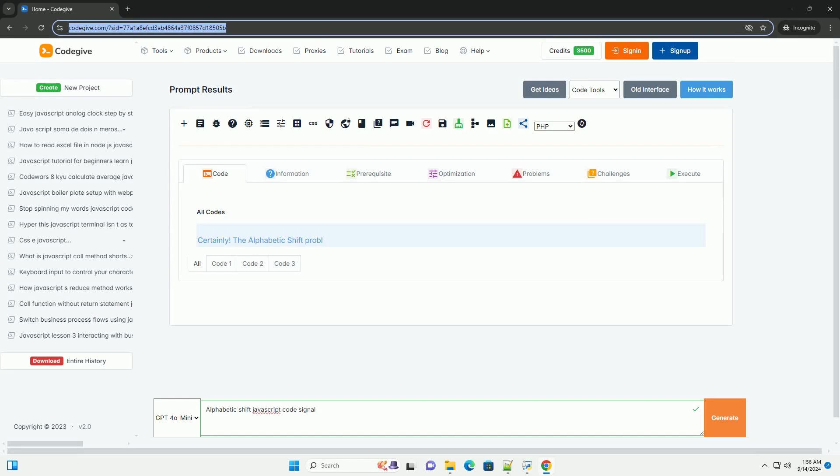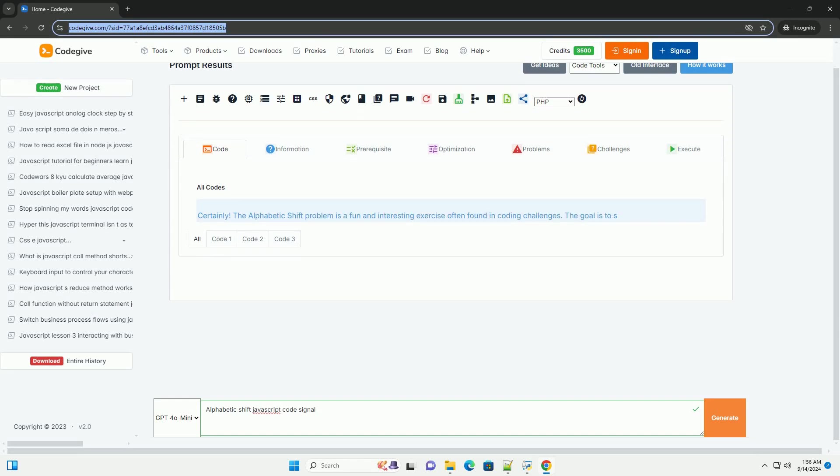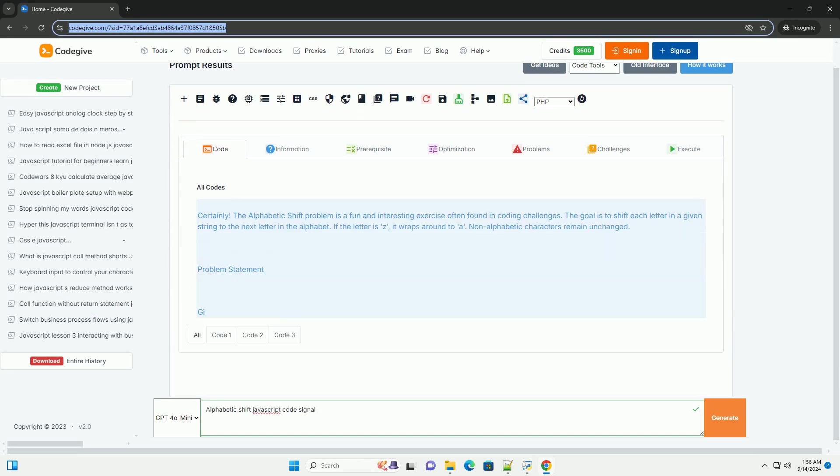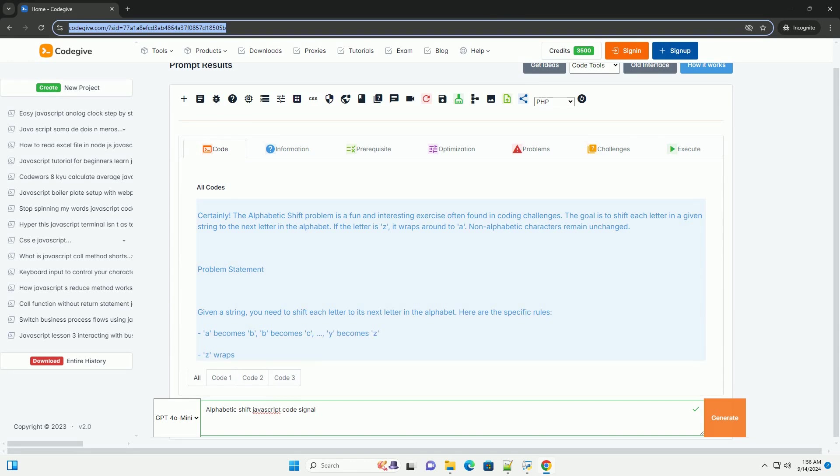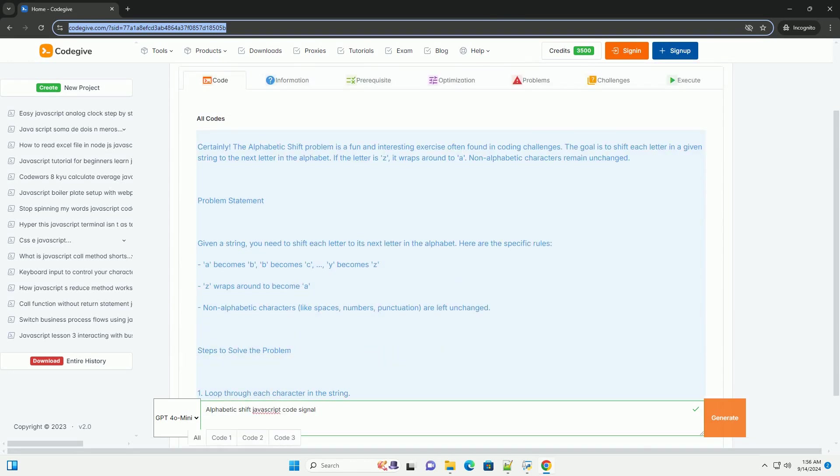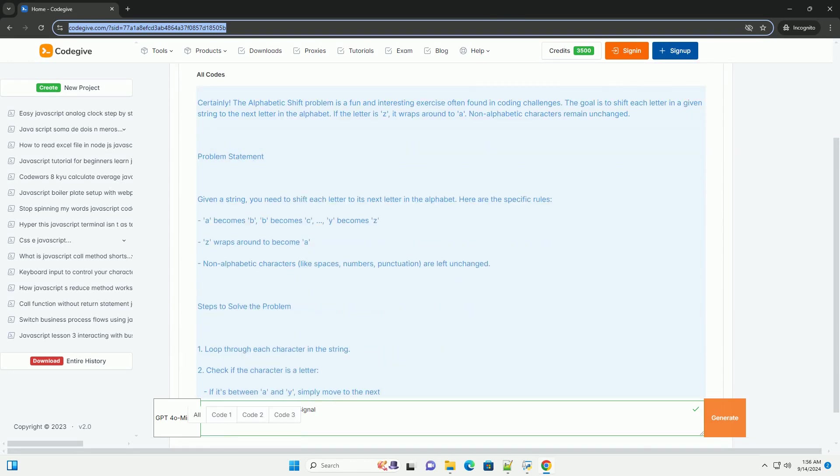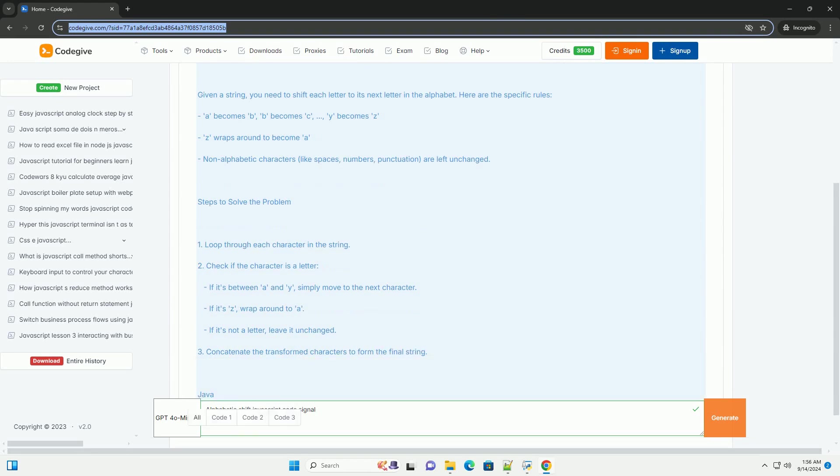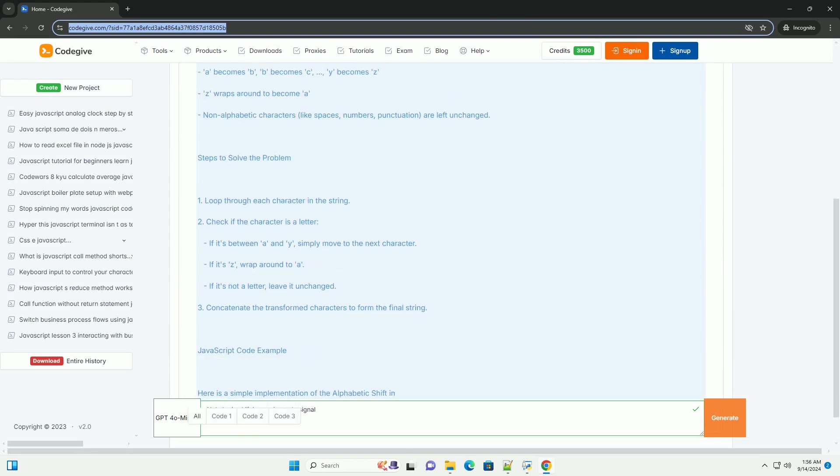Download the code from kadegiv.com. Link in description. The alphabetic shift problem in JavaScript involves transforming each letter of a given string to its subsequent letter in the alphabet.